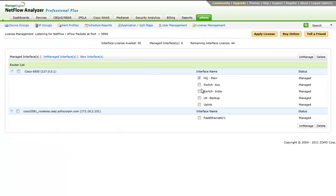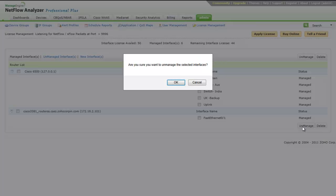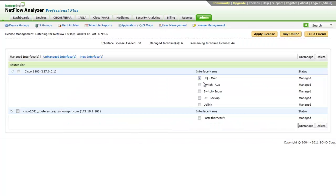The license management option lets you manage the interfaces exporting NetFlow data to NetFlow Analyzer depending on the license that you have purchased.